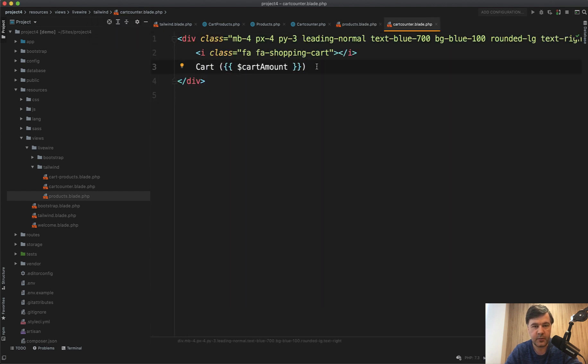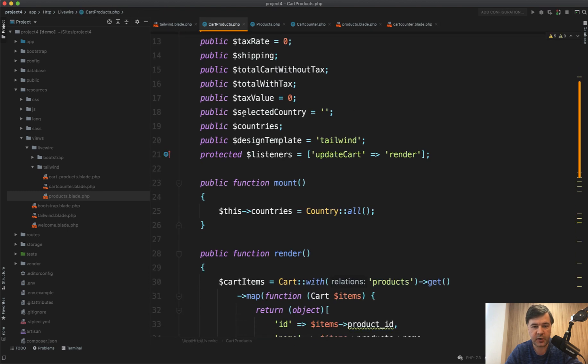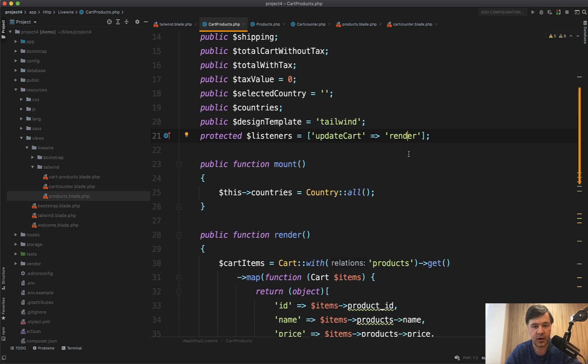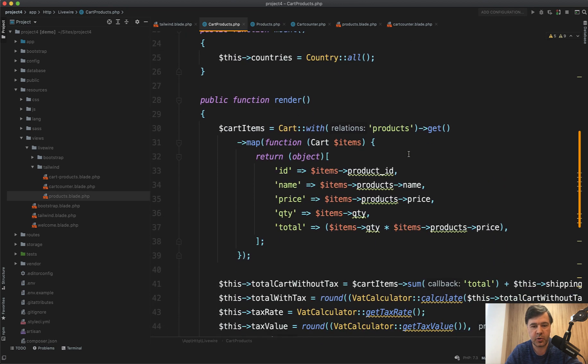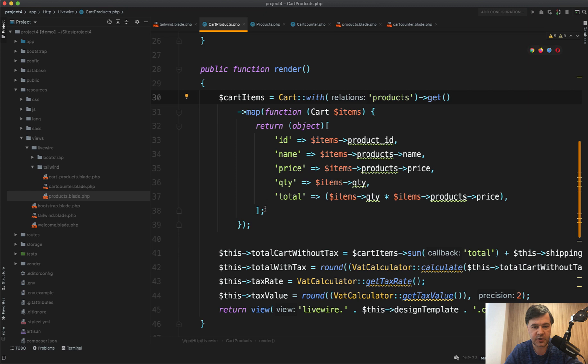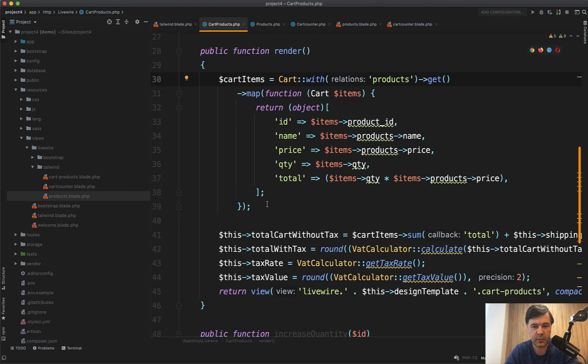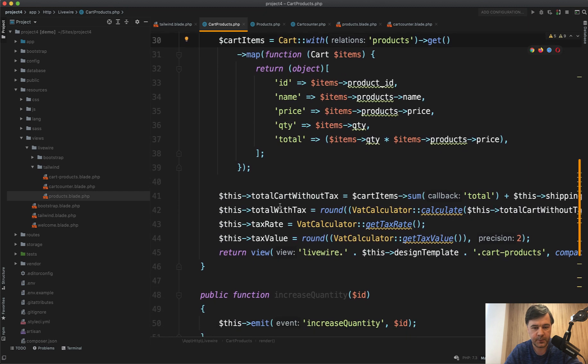What is fancy is card products. In the card products component, we have also a listener 'updateCart render'. The same thing happens as in card counter, but render is much more complex here. First we get the cart items with products relationship and then transform it into an object with exactly what we need.